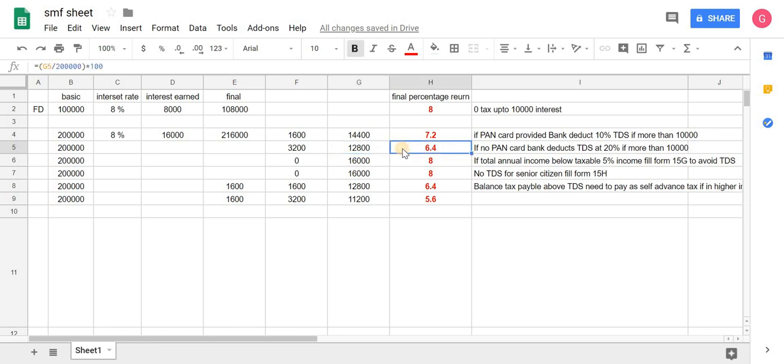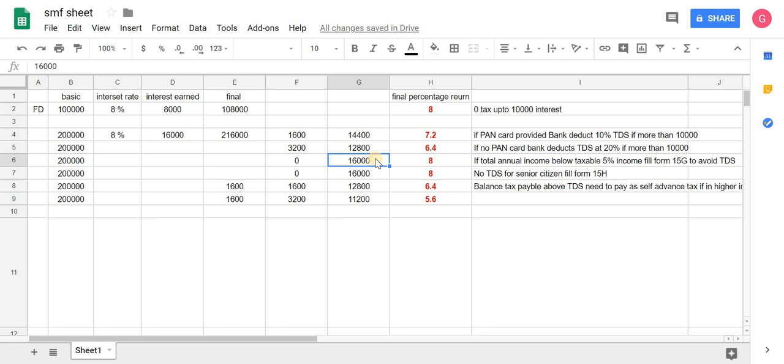Third case is if you are below 2.5 lakh, that is exempt income limit of tax, and if you are not eligible for any income tax, then there will be no TDS deduction. Only you need to submit Form 15G while making FD or while tax filing accordingly. The effective rate of return on FD will be 8%.